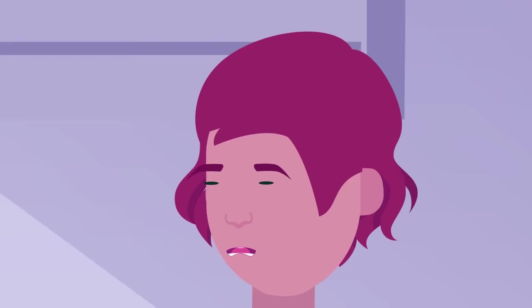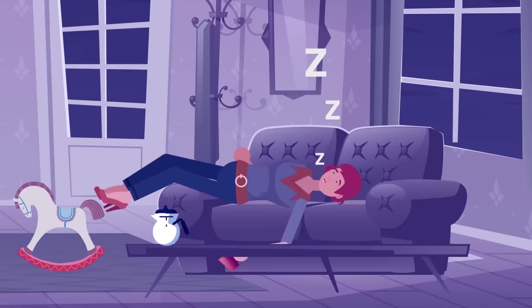But it was impossible for Janet to stay awake forever, and eventually she passed out on her couch at around 4 AM with the empty pot of coffee on the table next to her.